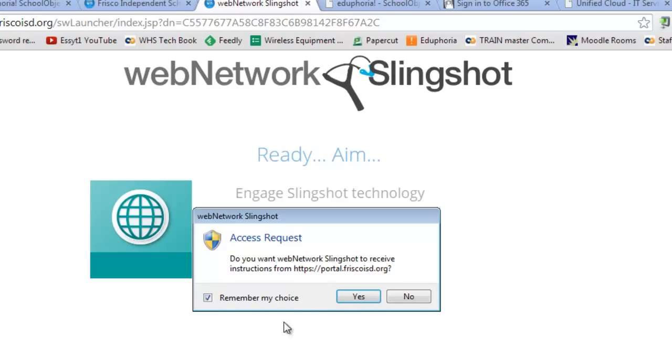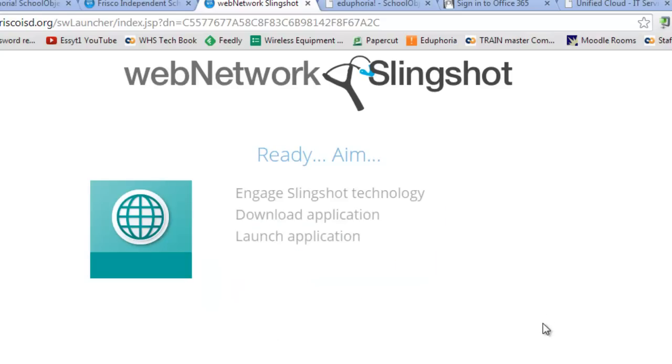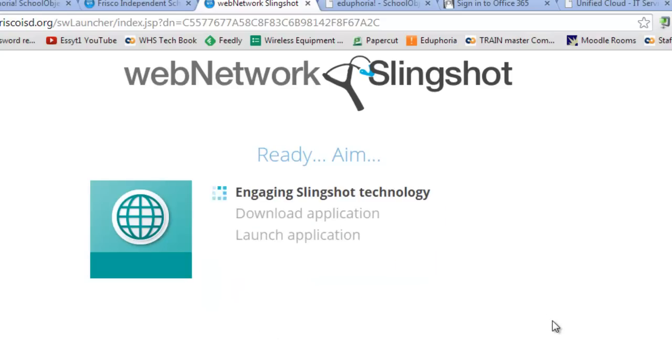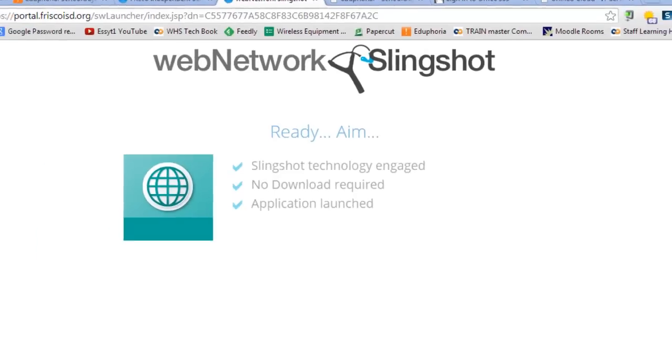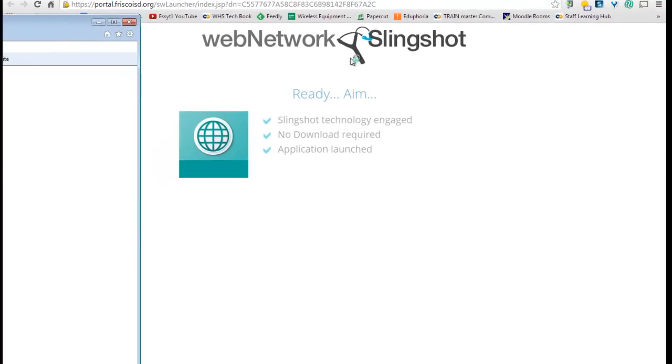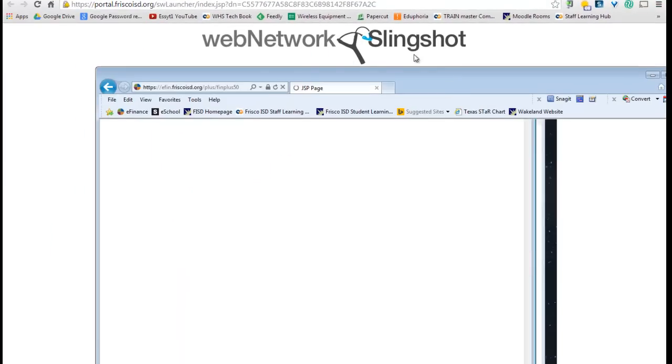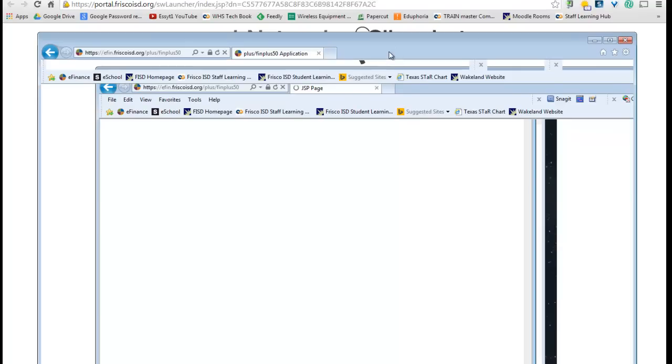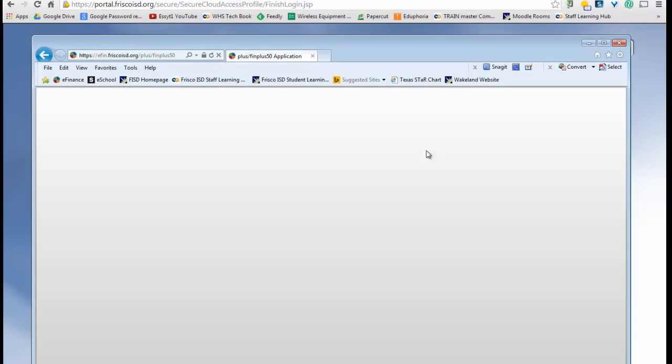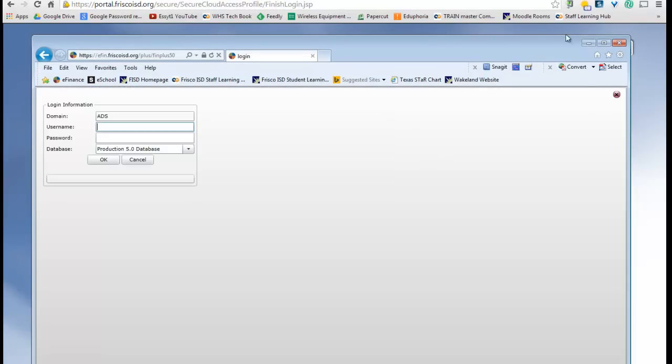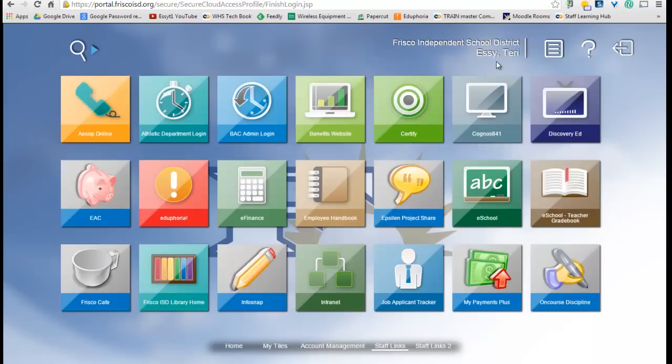And this time, I'm going to say, remember my choice. And then what it's going to do is it's going to open Internet Explorer, and it's going to open eFinance and Internet Explorer, because that's the browser that we think it works the best in.